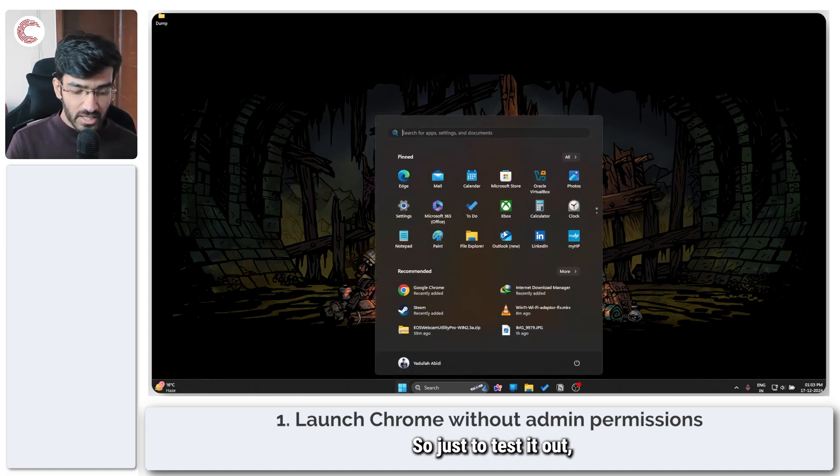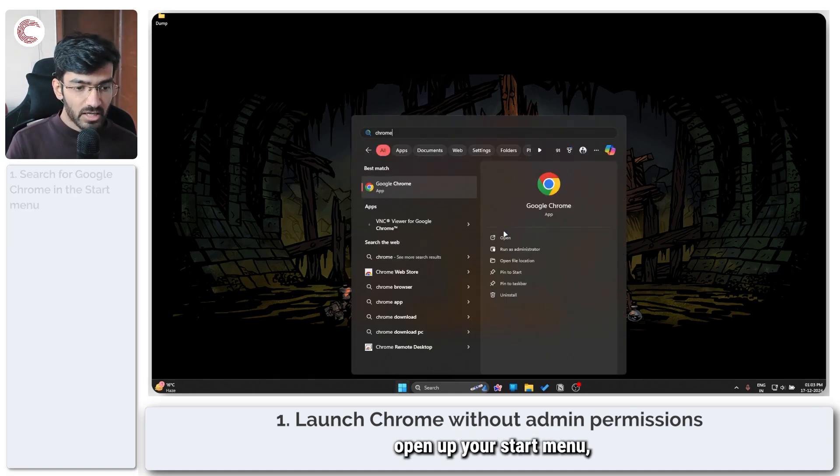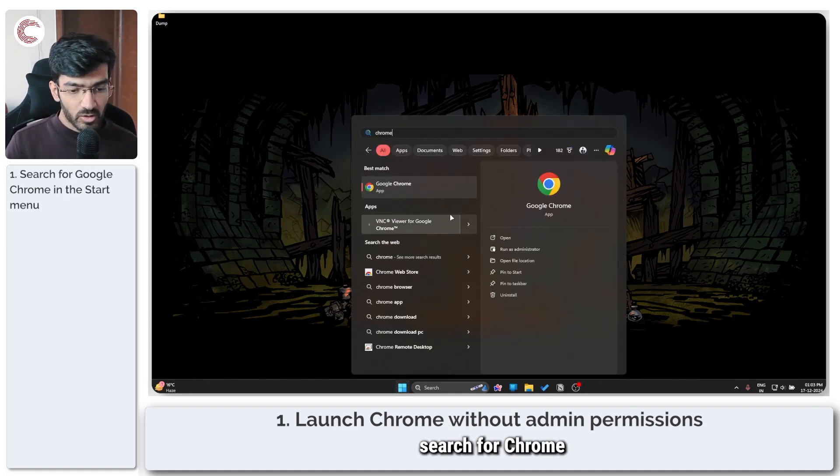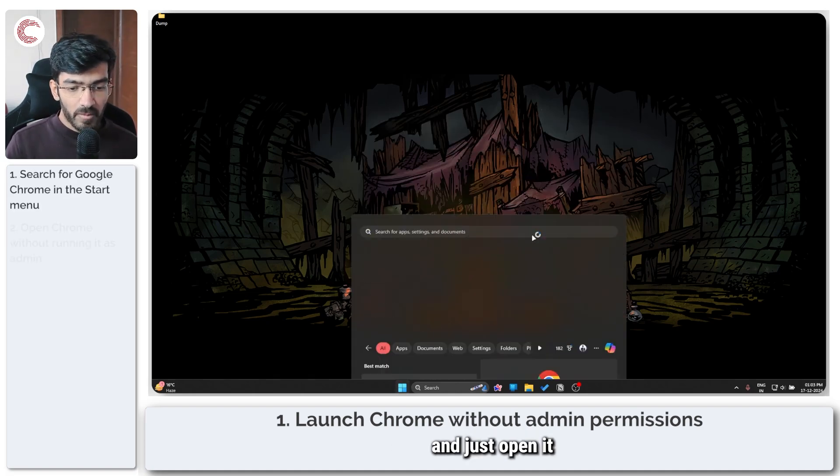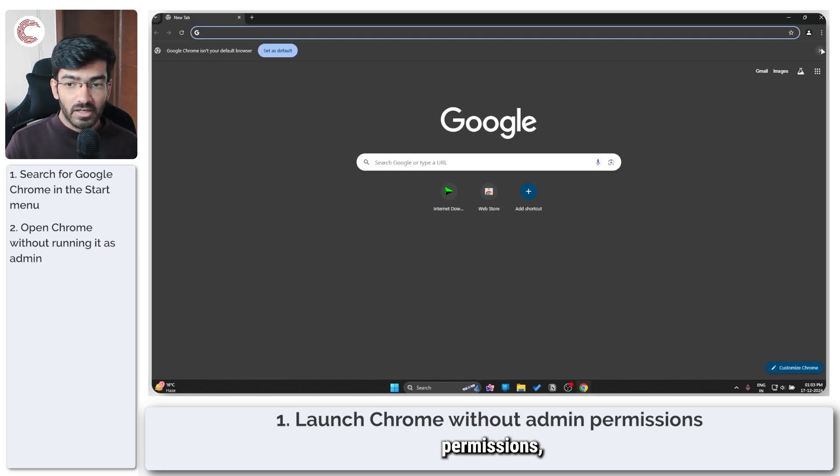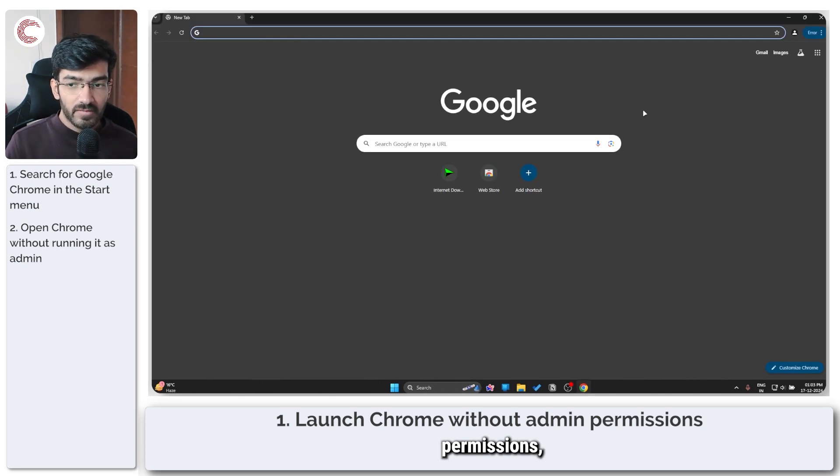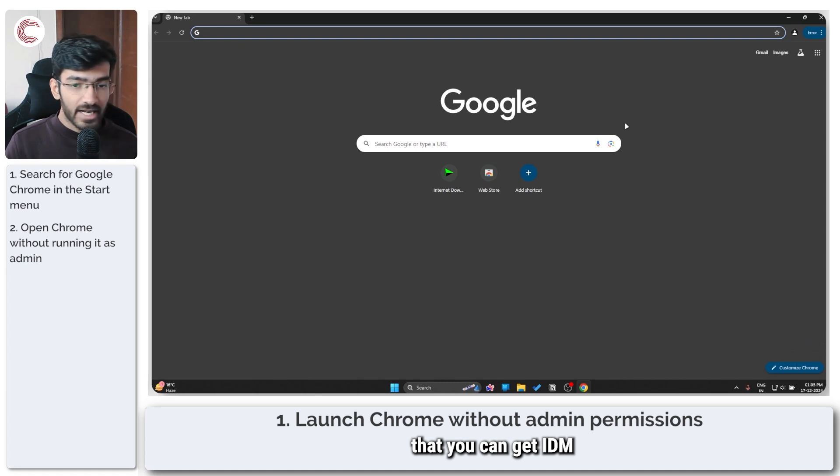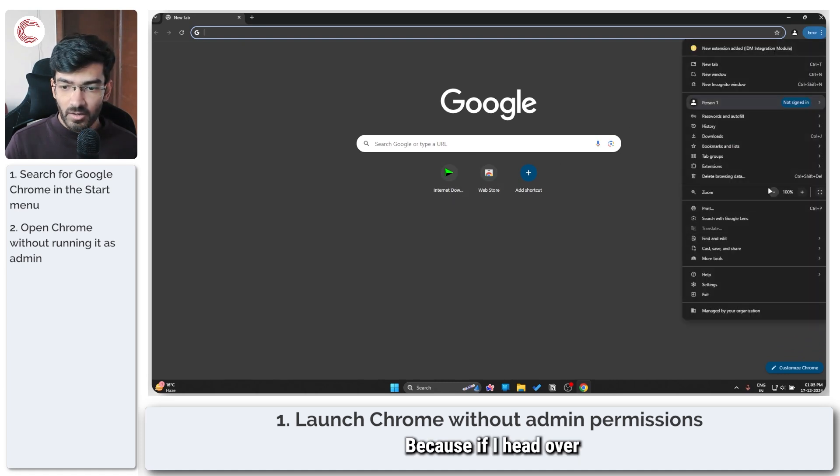So just to test it out, open up your start menu, search for Chrome and just open it without any administrative permissions, just to make sure that you can get IDM up and running.